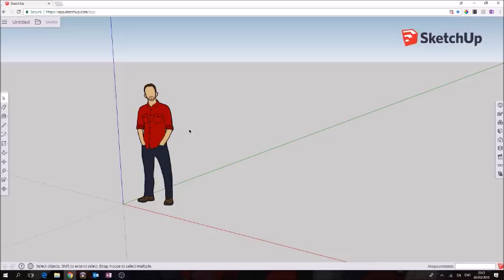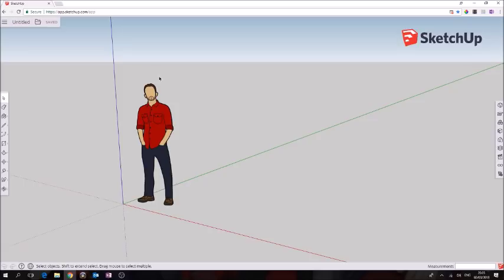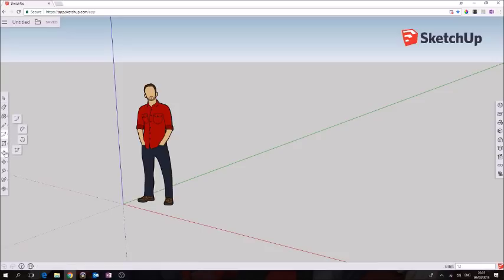I'm going to step through this basically assuming that you have little or absolutely no knowledge of SketchUp before. Our toolbars are here on the left and you can select various different ones. I'm not going to go through them all, I'm just going to do the example.